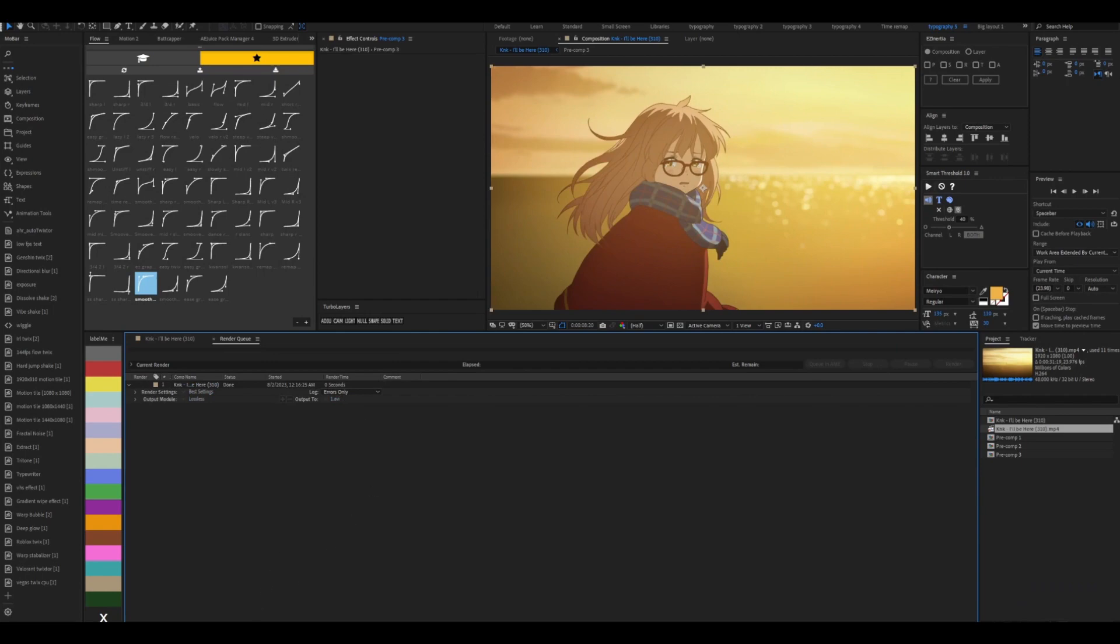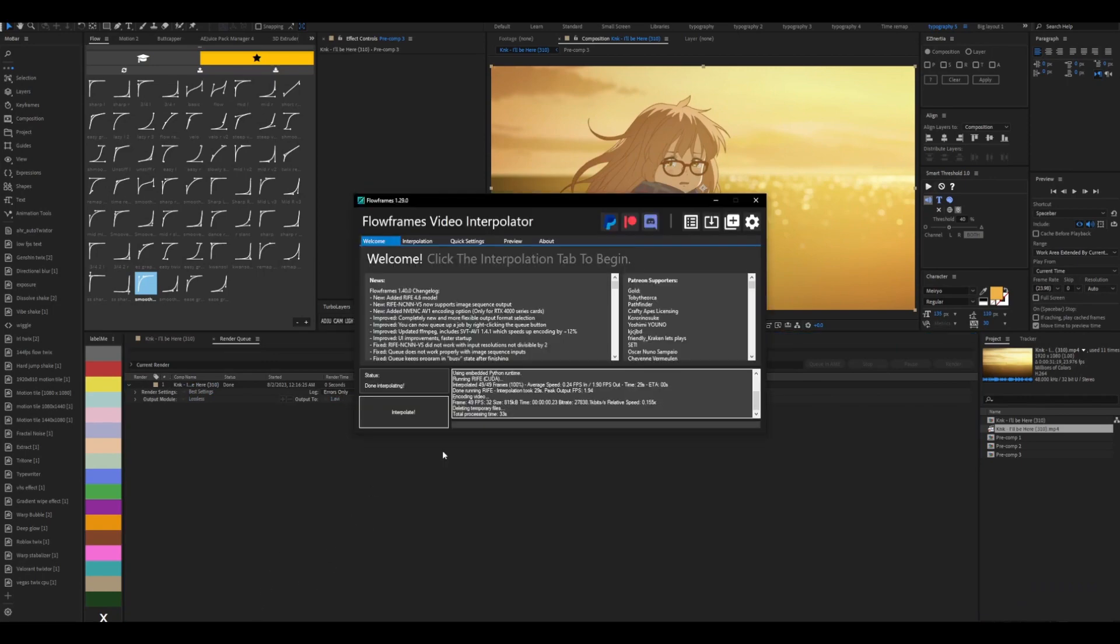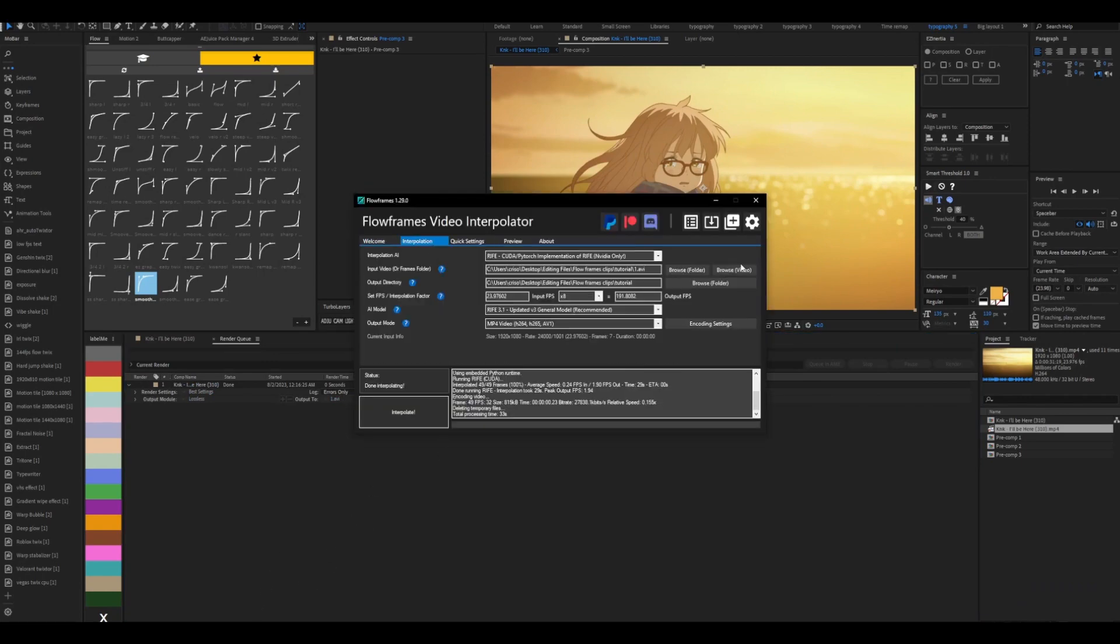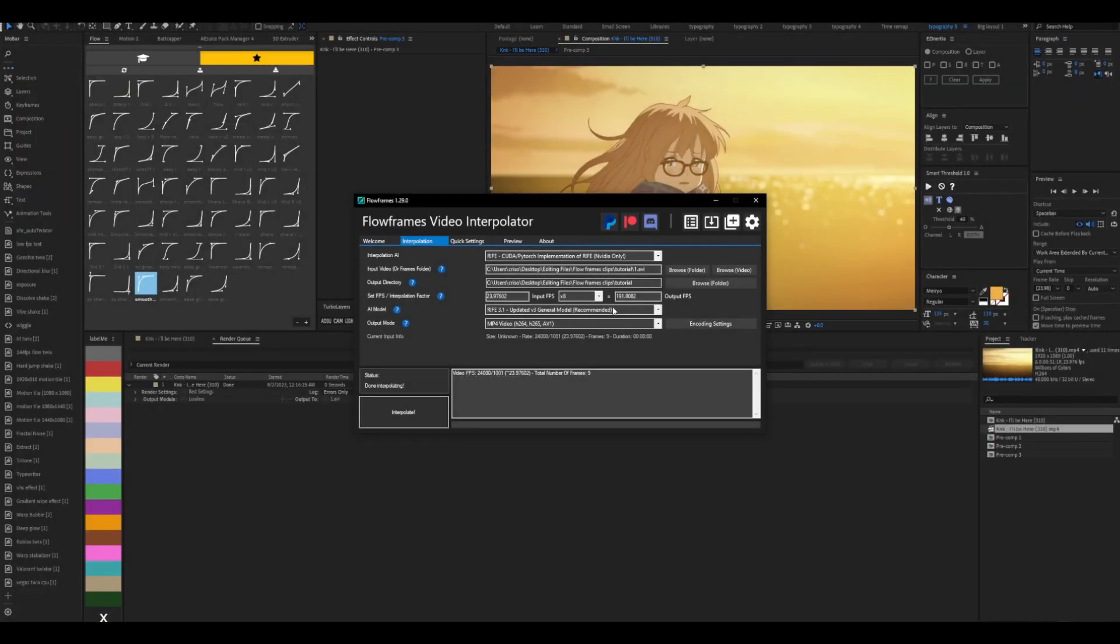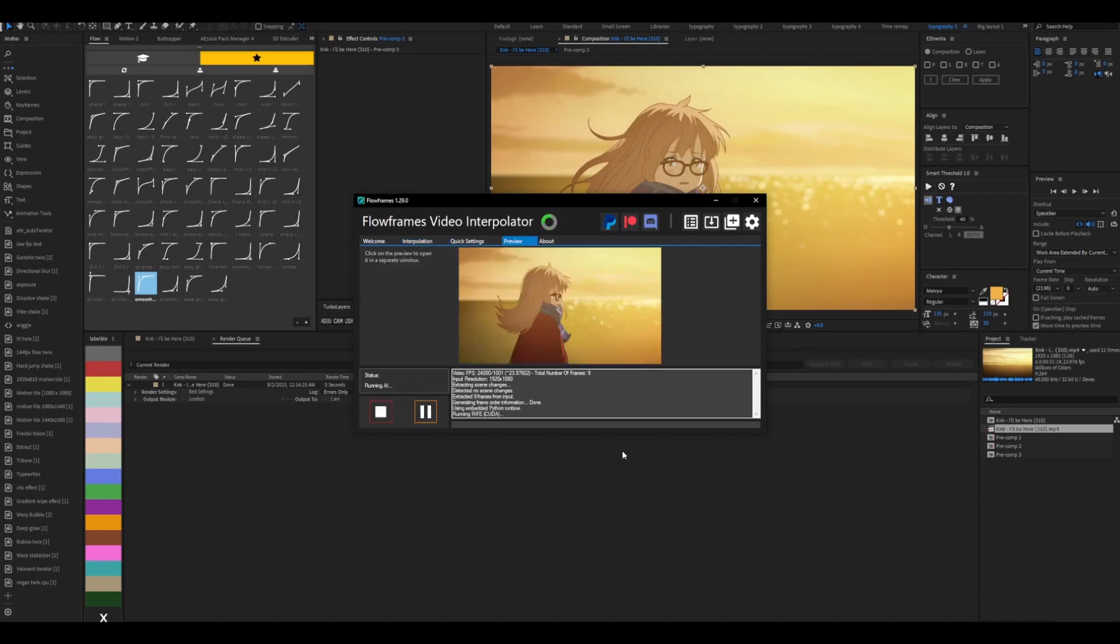And now that we're done with that, open up flow frames. Go to interpolation, browse video, and then click on your video. Make sure that this is set to x8 and press interpolate.